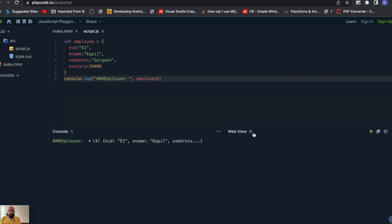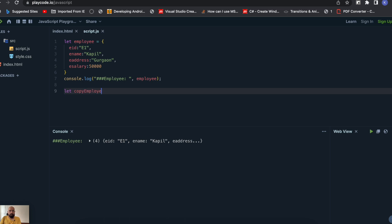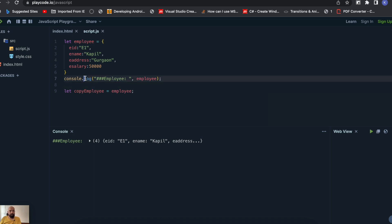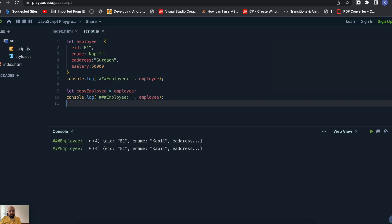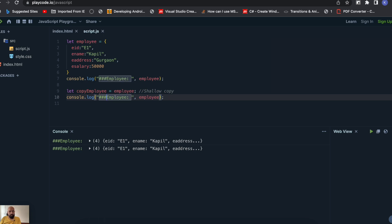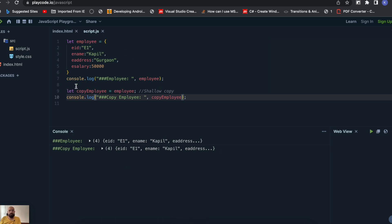Now let me create a shallow copy of this employee variable. I'll create a new variable called 'copy employee' and assign it the employee value directly. If I print this, you can see the exact same values as the original. This is a shallow copy — it doesn't have its own separate space; it's just utilizing the same object memory that the original variable is using.